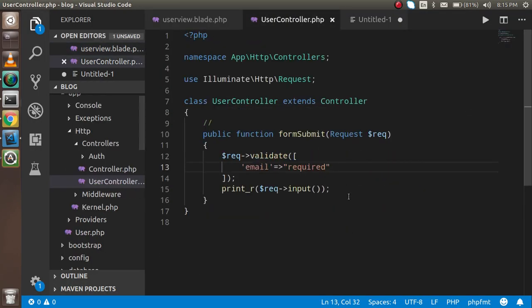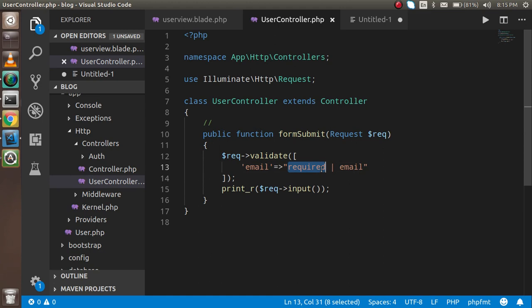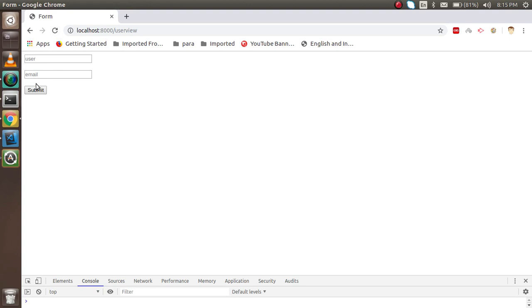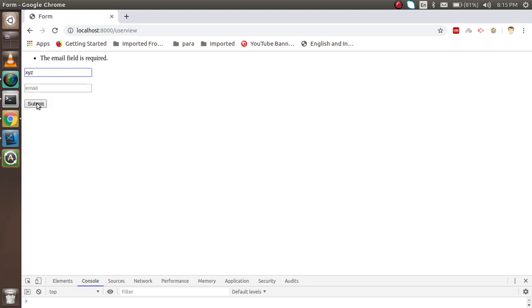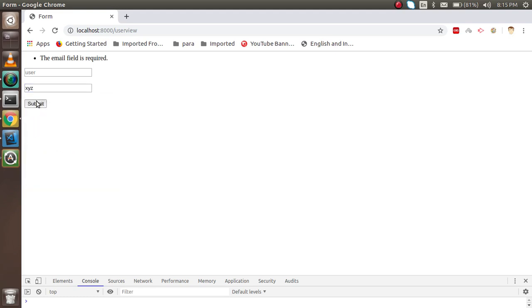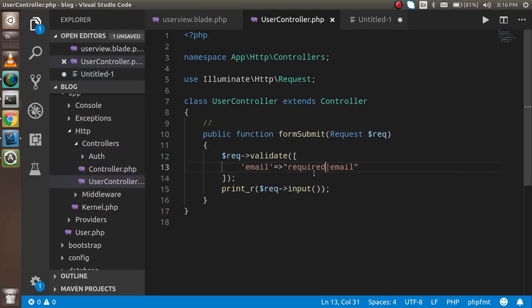I'll add a second validation rule using a pipe separator — `'email' => 'required|email'`. This means if you try to enter 'XYZ' and submit, it will say the field must be a valid email address. Let's try: if I submit blank it says the field is required, and if I put 'XYZ' it says 'The email must be a valid email address.'